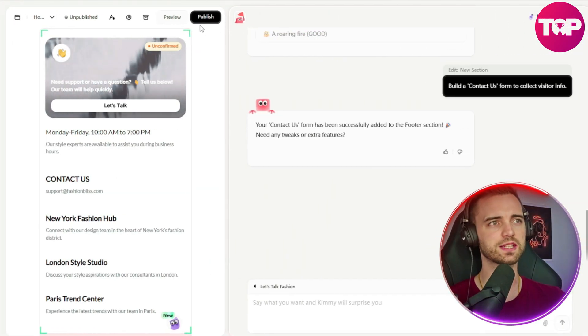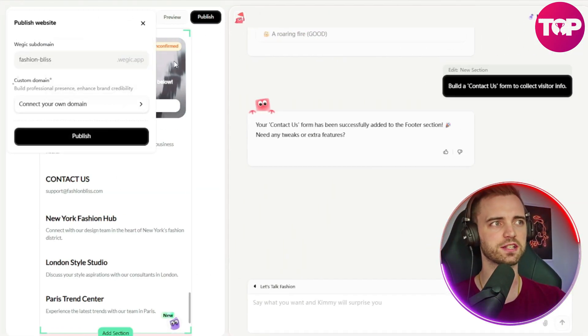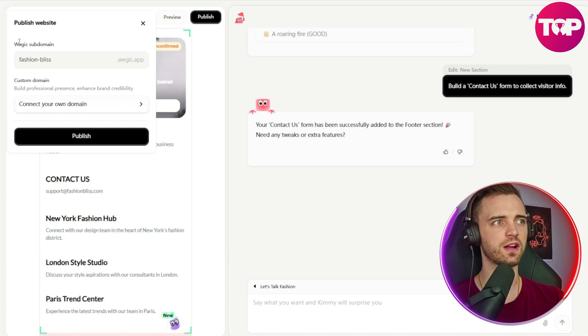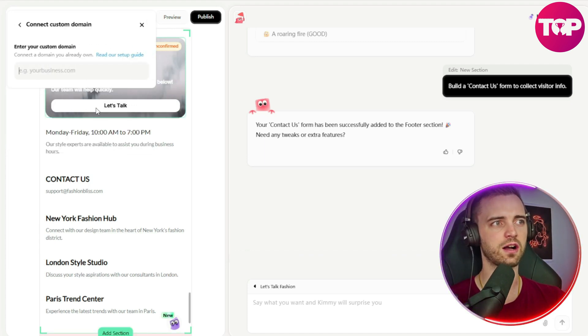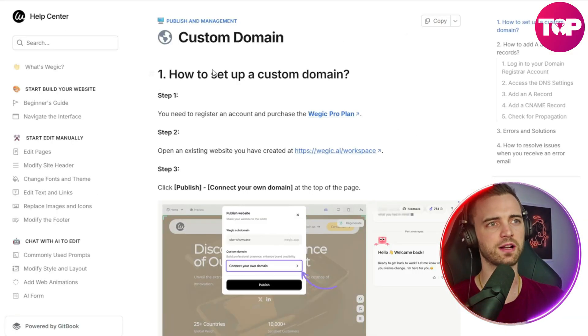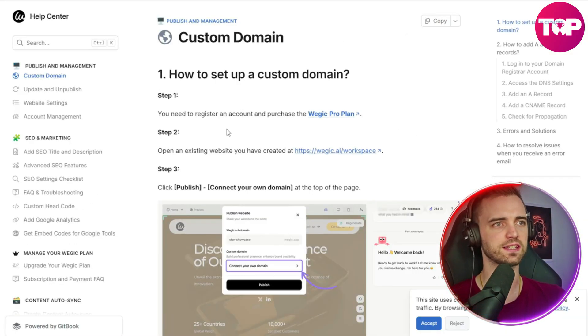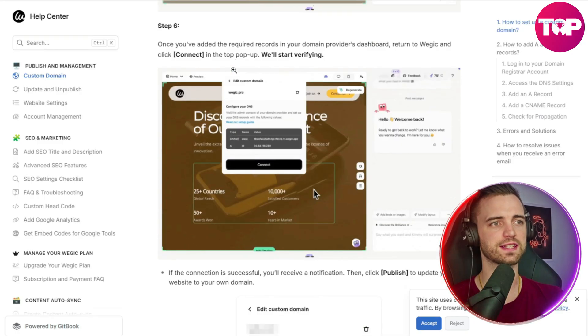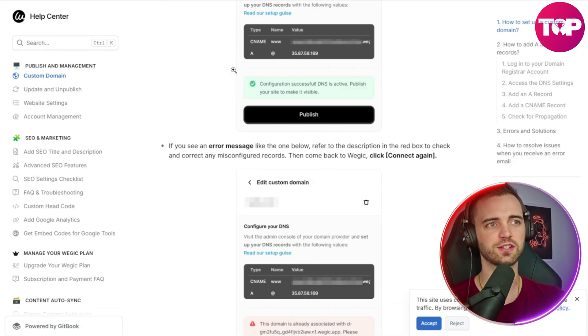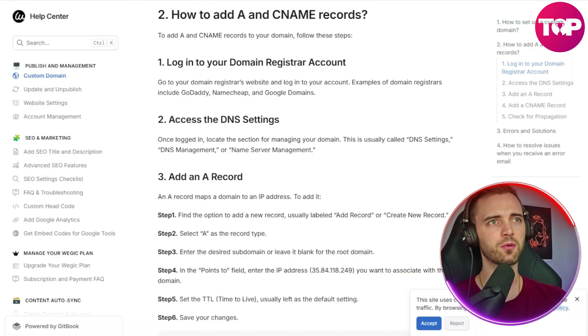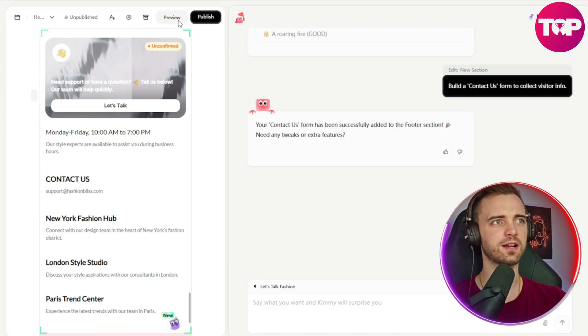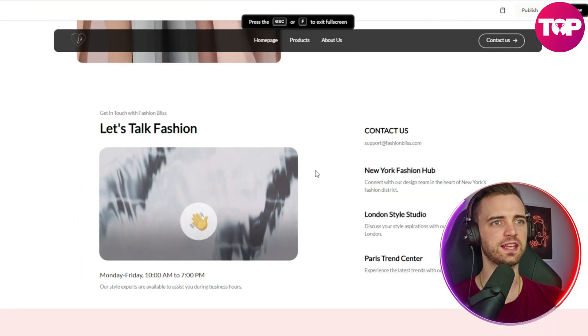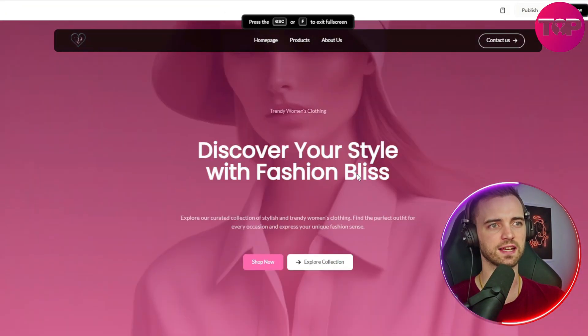So once you're happy with the site, what we can do is hit the publish button. And then we will have our Wedgik subdomain or we can actually connect our own domain here by simply entering that in. Now, if you're having problems with this, you can read their setup guide. Super easy to do in which you just follow the steps here and connect your domain super easily. And then from that point, you will have your website set up. And as we can see here, this thing looks fantastic.